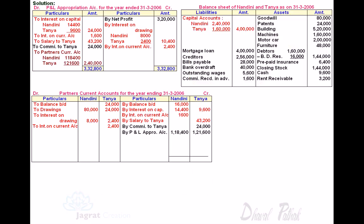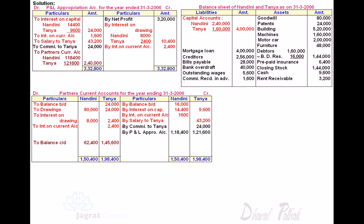Now we close the current capital account. Credit balance thereof appears on the liability side of the balance sheet; if there is a debit balance, it appears on the asset side. Total of credit side for Nandini and Tanya: 1 lakh 50,400 and 1 lakh 98,400 respectively. Deducting total debits from each gives closing balances: Nandini 62,400 and Tanya 1 lakh 44,600. These credit balances are transferred to the balance sheet liability side. Total of both sides of the balance sheet agrees at 13 lakh 39,200.